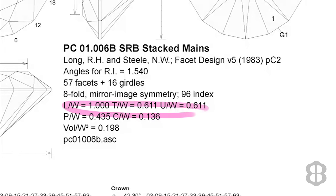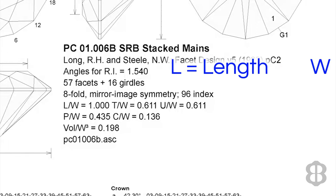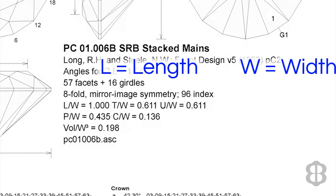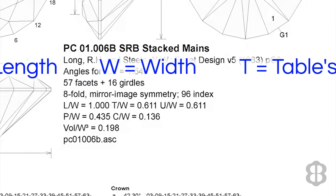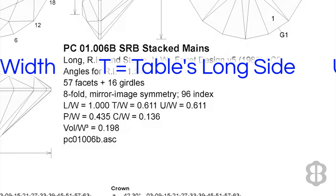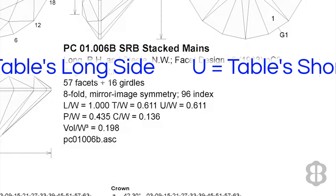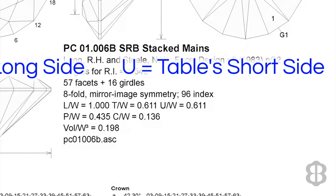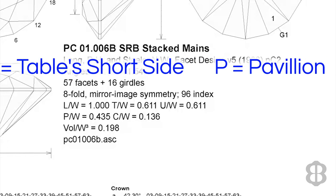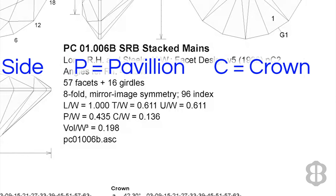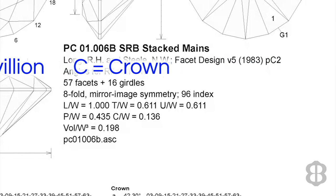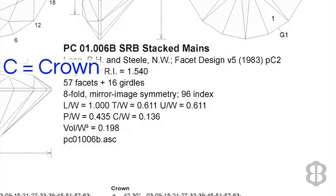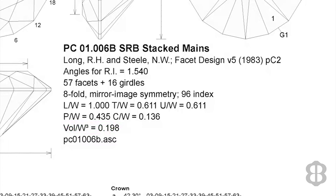The next grouping of instructions does matter to gem cutters. L is for length of the finished stone. W for the width. T is for the table measured on the long side if it's not square. U is for the table measured on the short side. P is for the pavilion. And C is for the crown. All of those calculations help the cutter ensure that he or she has selected a piece of uncut gem or rough that will work for the design you're interested in.